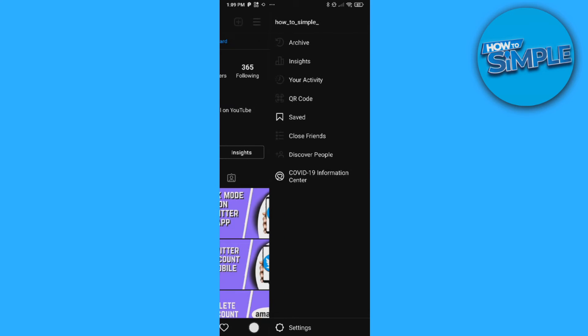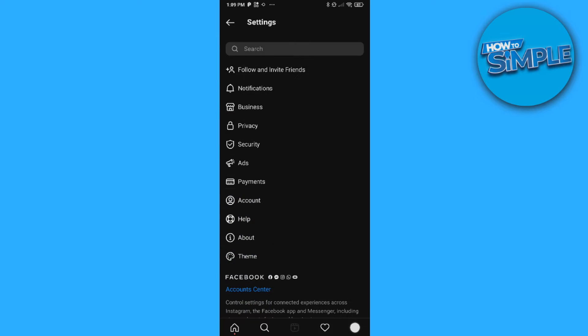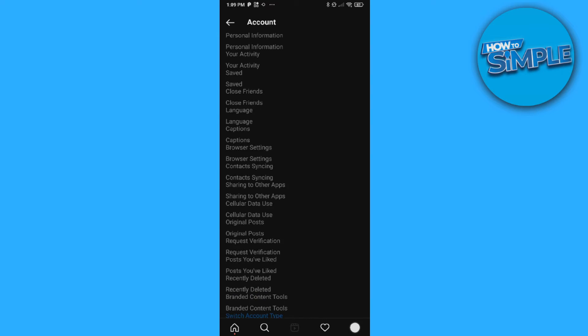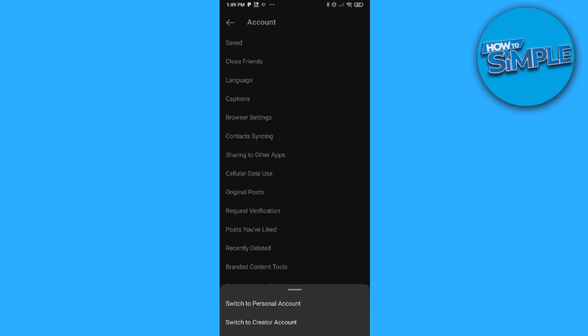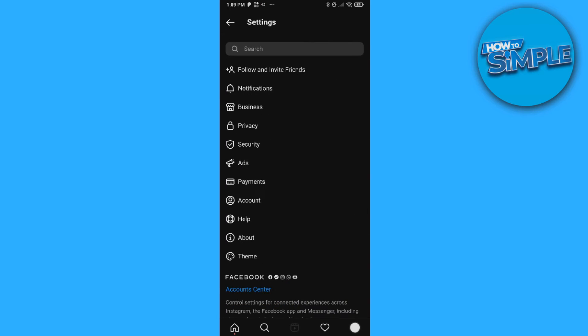Then go down to settings, and then go to account. Now you want to go to switch account type and you want to make sure you are using a creator account or a business account. It doesn't matter which one of these two, but make sure you aren't using a personal account. If you're using a personal account it won't work, so you can hit switch and then select a category.